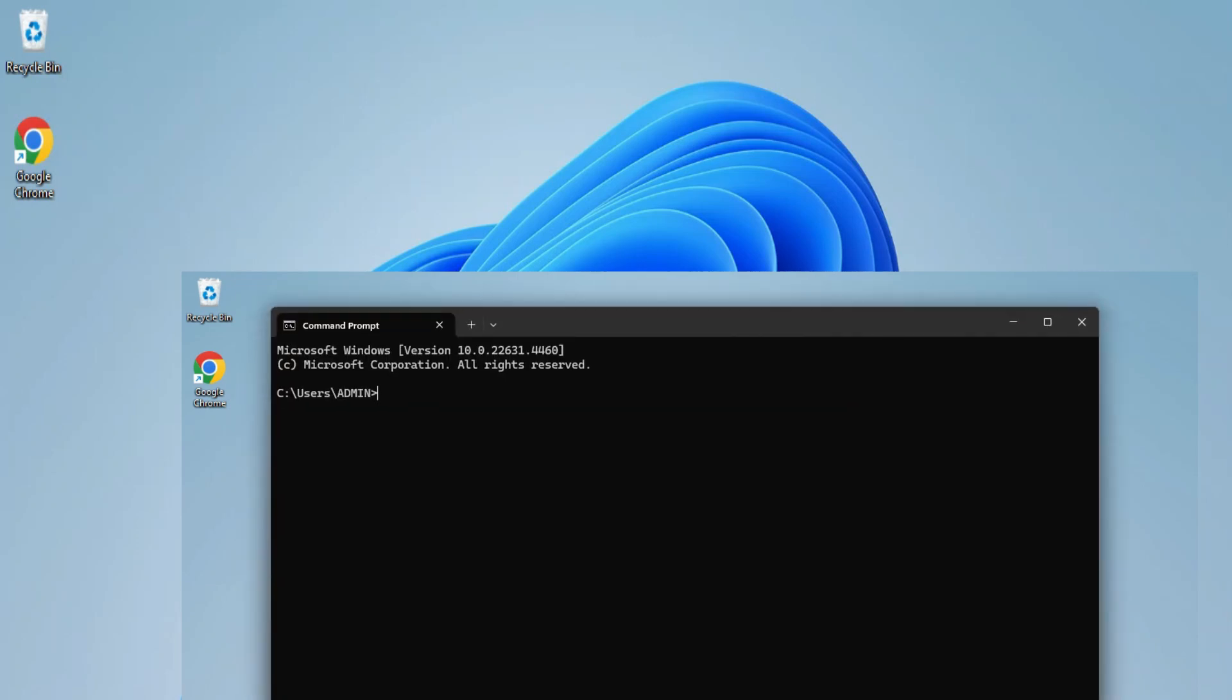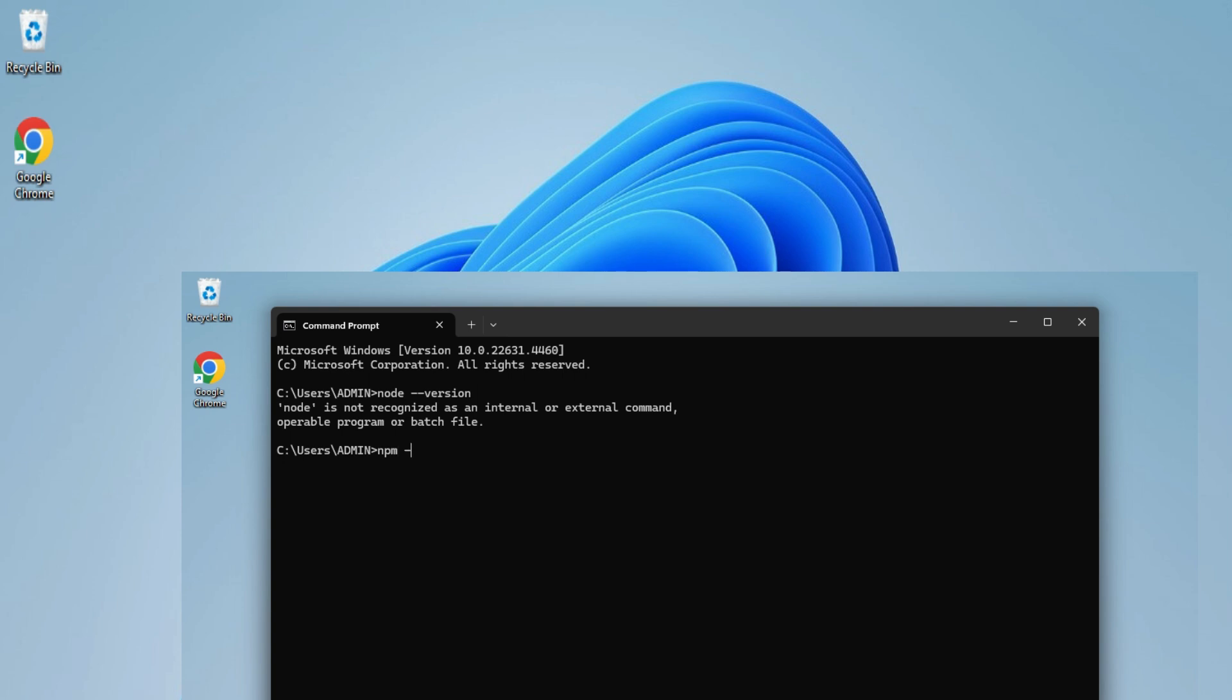Do you want to know how to uninstall Node.js from your system? This video is for you. Hey guys, welcome back to my channel. In this video I will be showing you how to uninstall Node.js from your system.